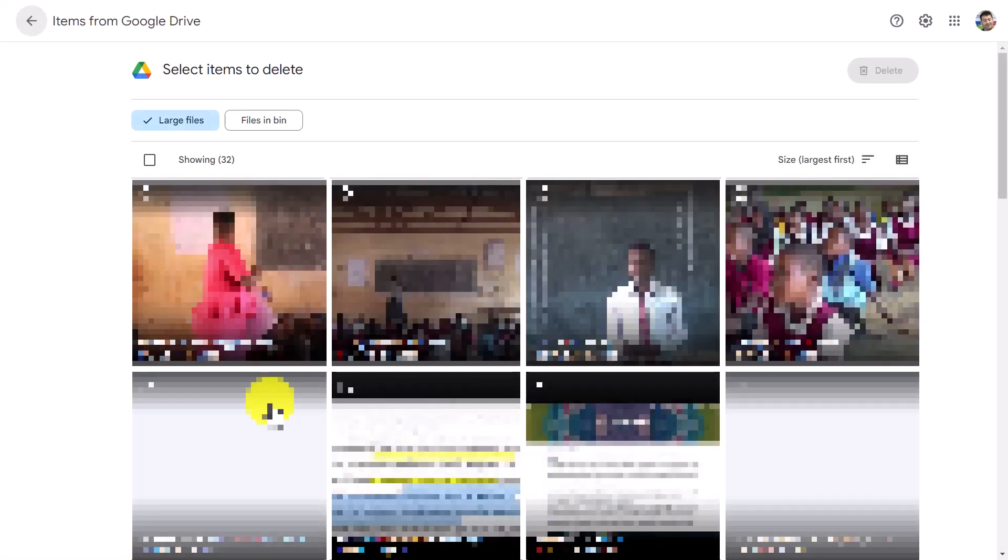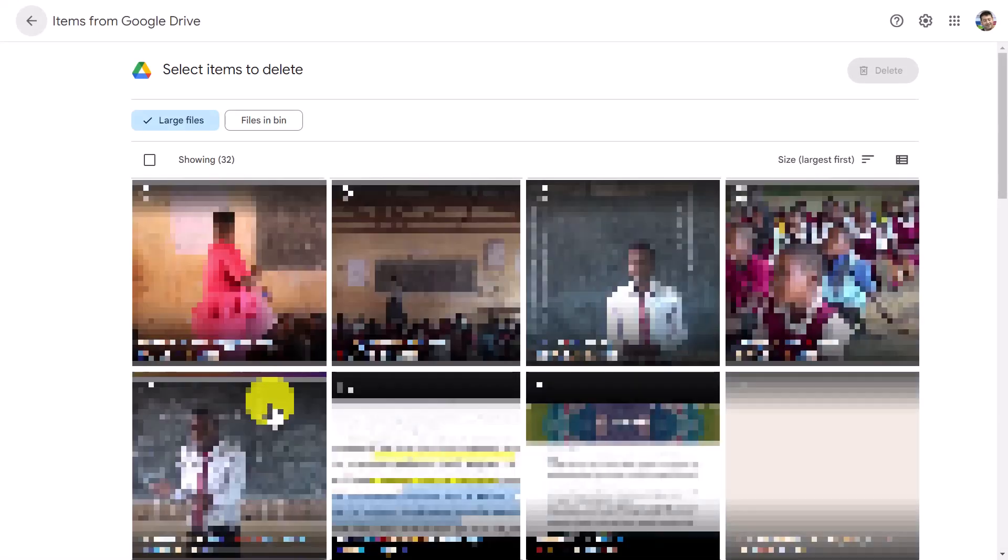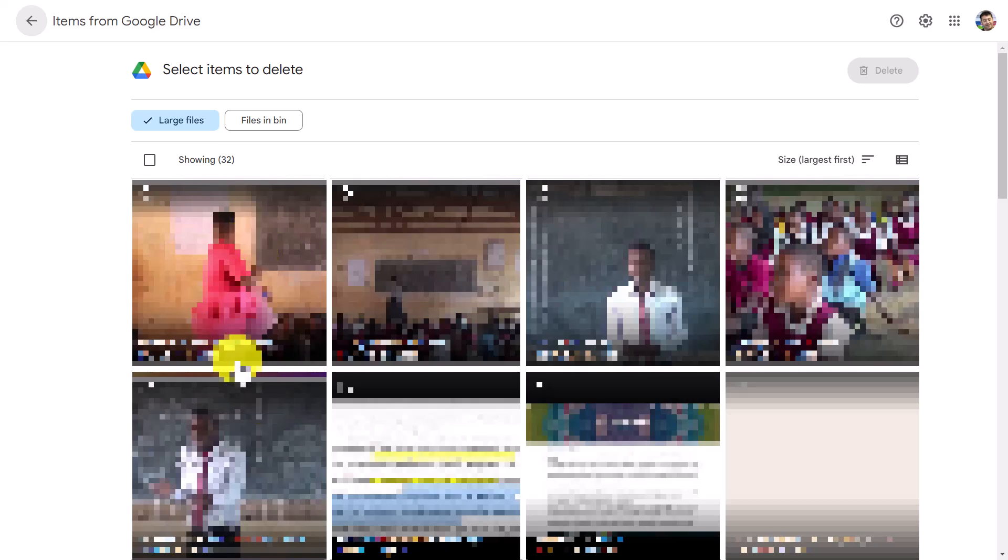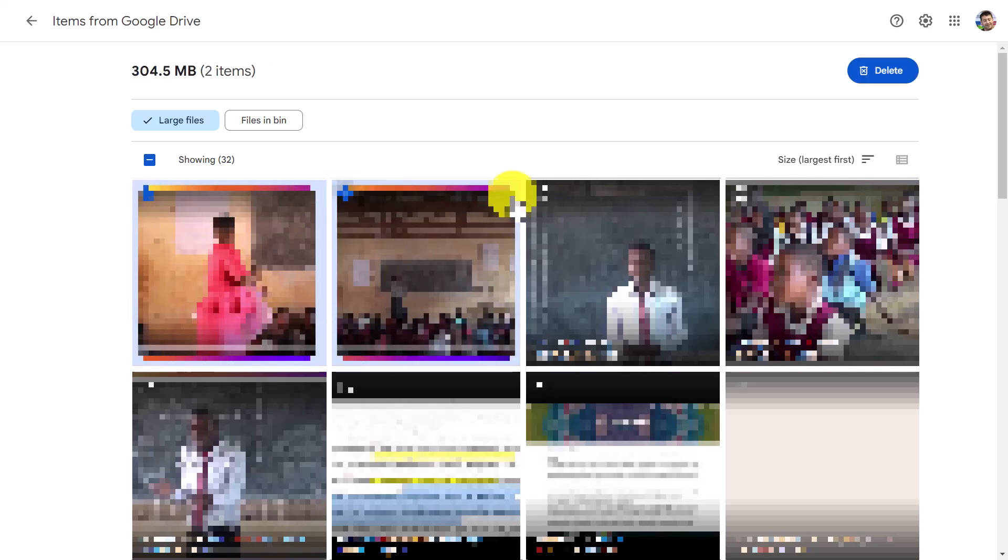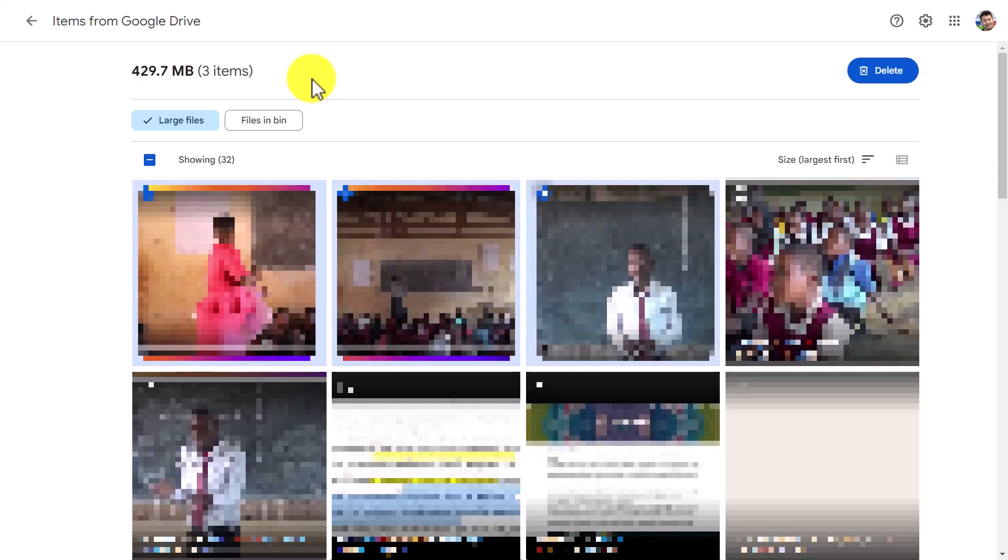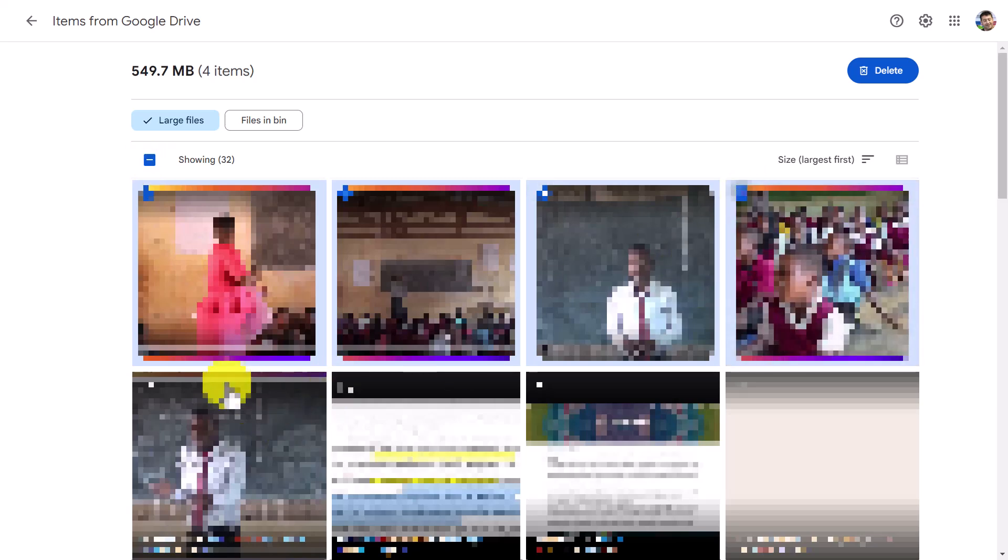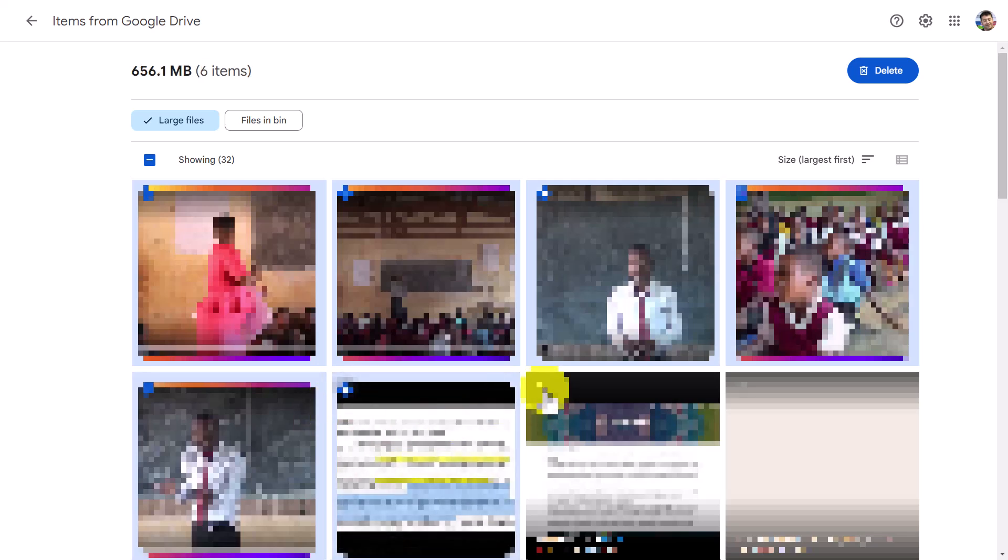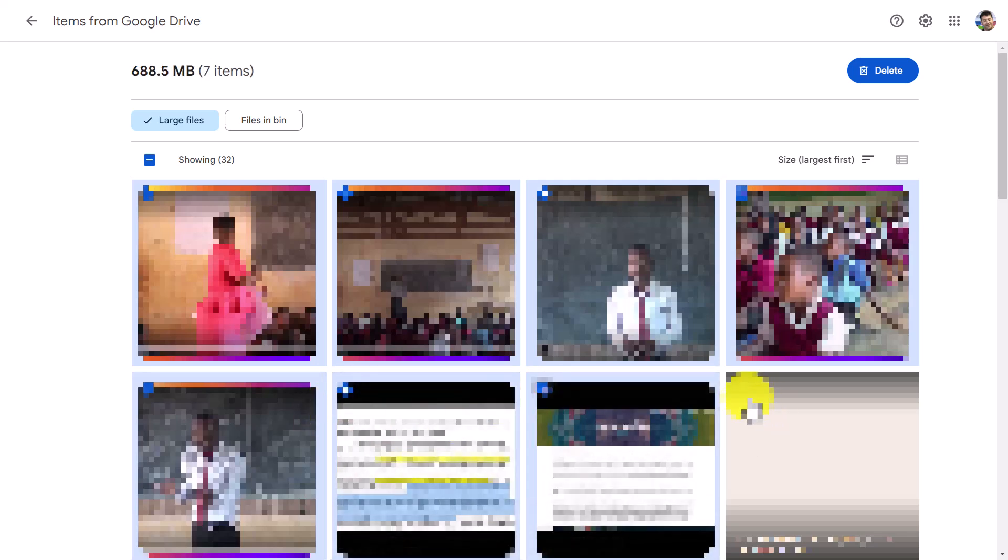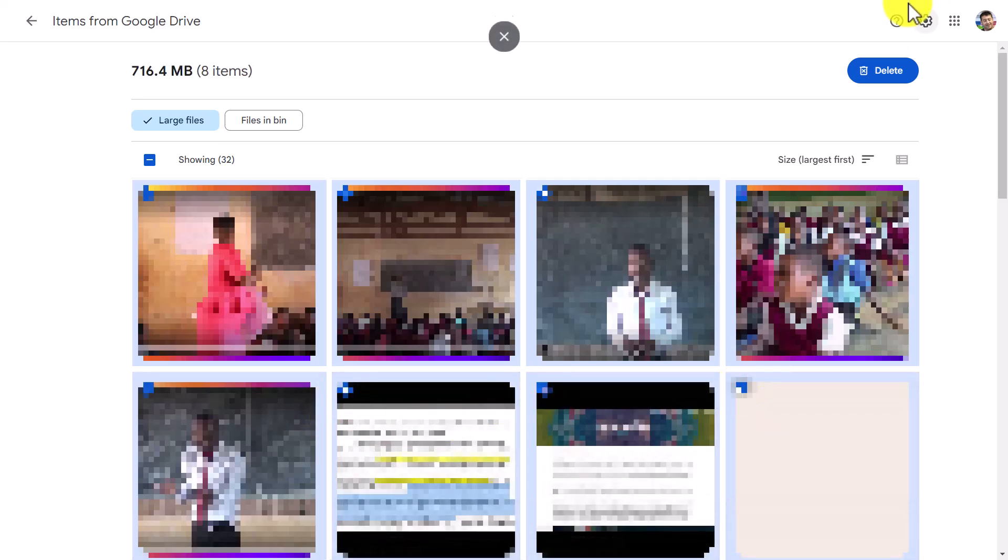It's going to bring me into my Google Drive and what it does is it shows me interestingly enough some of the large files that I might want to delete. So I've got some files here that I don't need anymore and what I can do is I can select them. I can select all of them if I want, I just click on this, but I can select individual files and then what I can decide to do with those files is I can simply delete them.